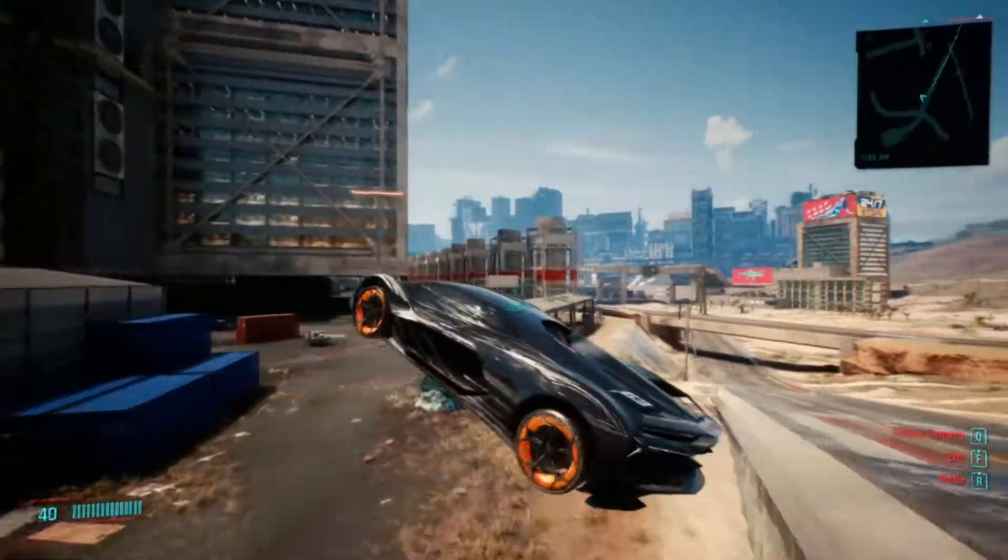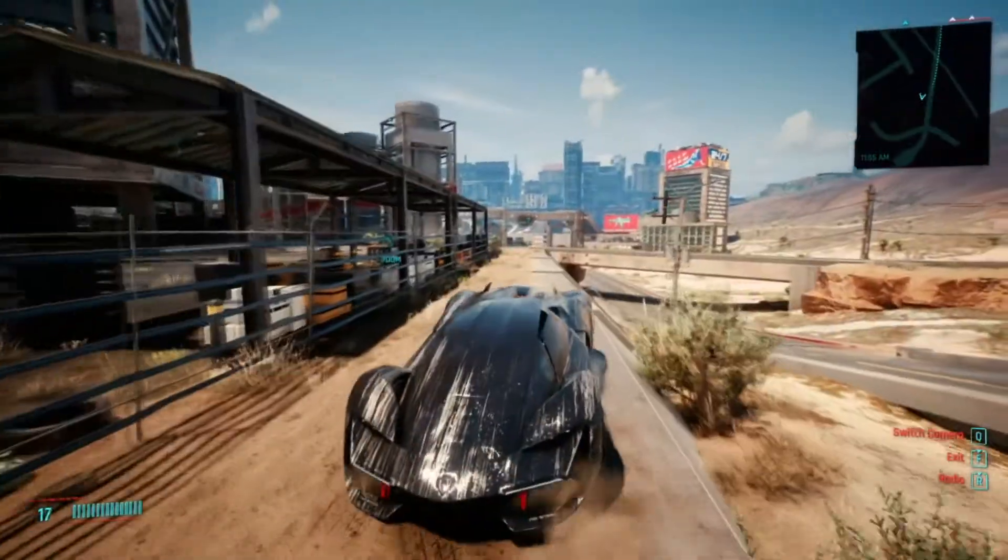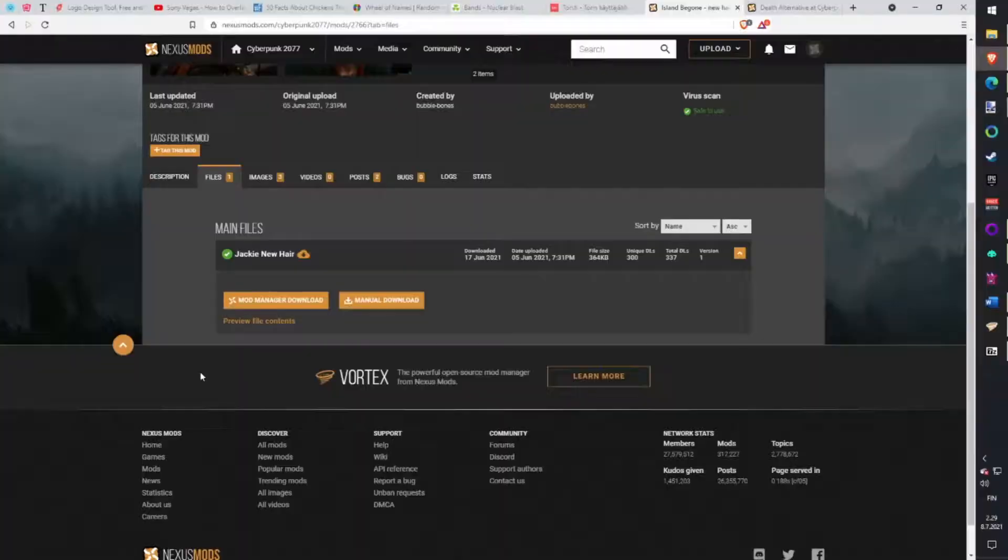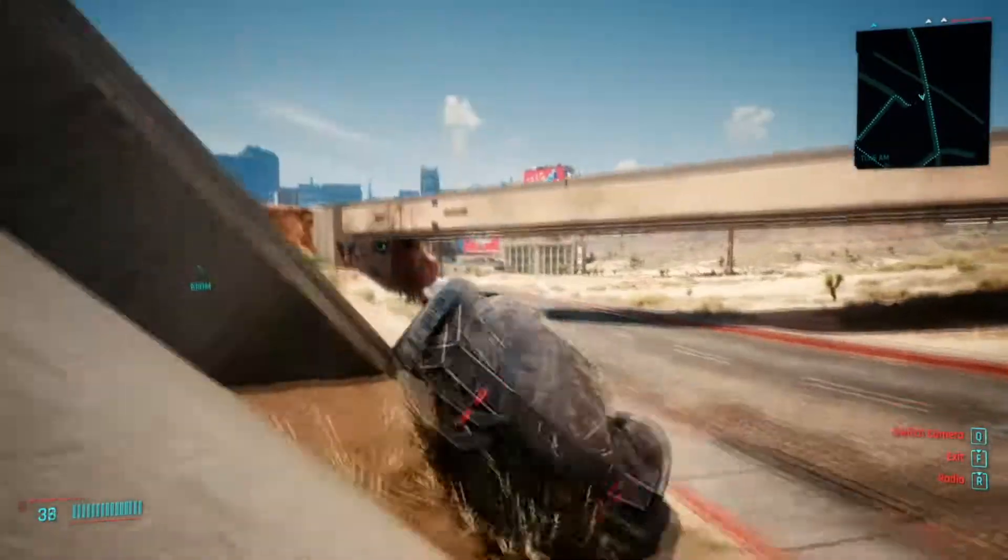Eyelined Bun. New hair for Jackie. Gives different hair for Jackie boy. Download with Vortex.